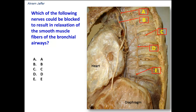Which of the following nerves could be blocked to result in relaxation of the smooth muscle fibers of the bronchial airways? First of all, we need to identify these nerves, then we need to know which of these nerves is motor to the smooth muscle fibers of the bronchial airways.